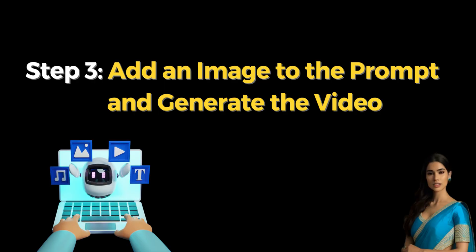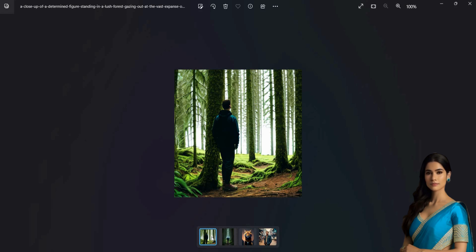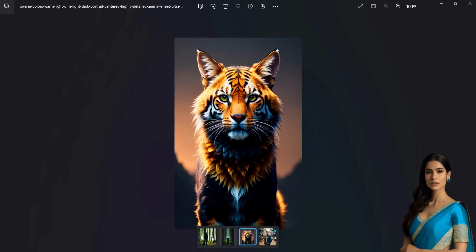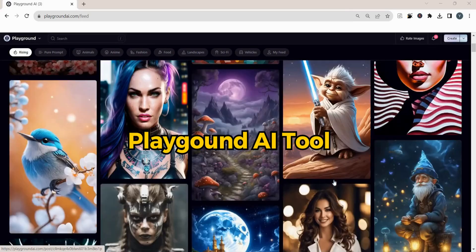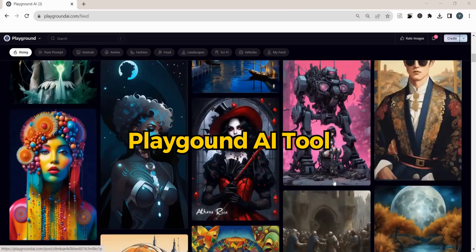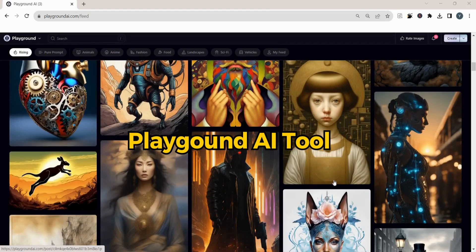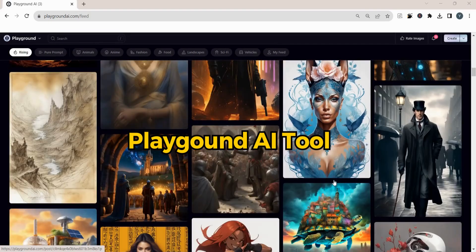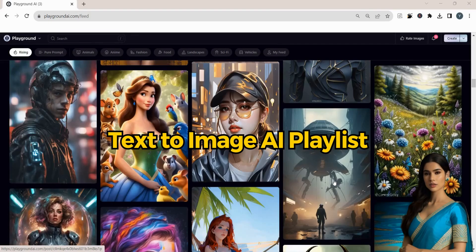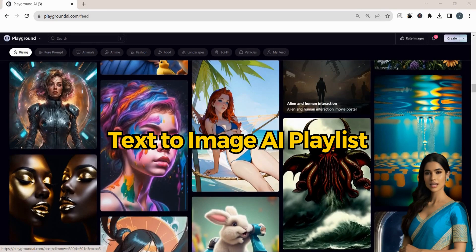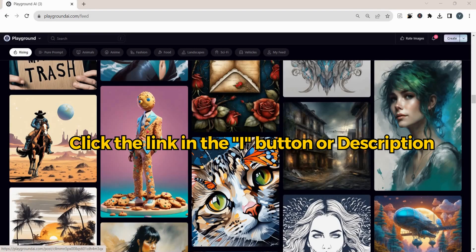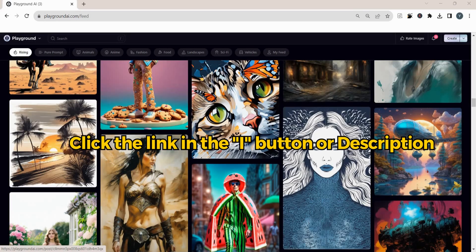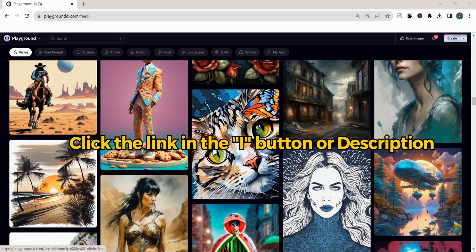Step 3. Add an image to the prompt and generate the video. I have generated these images using the Playground AI tool. If you want to learn more about Text-to-Image AI tools, you can watch my Text-to-Image AI playlist by clicking the link in the i button or in the video description.